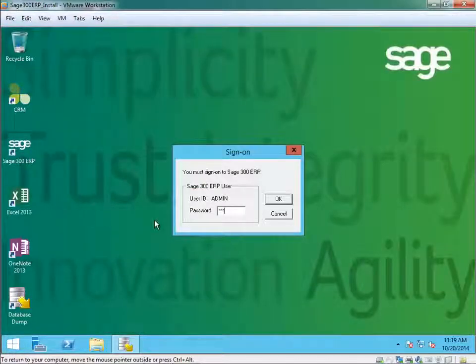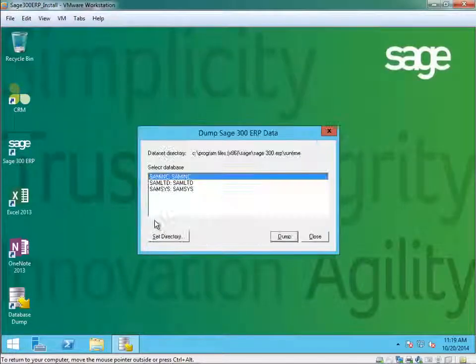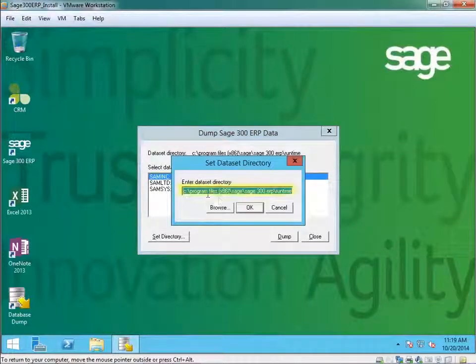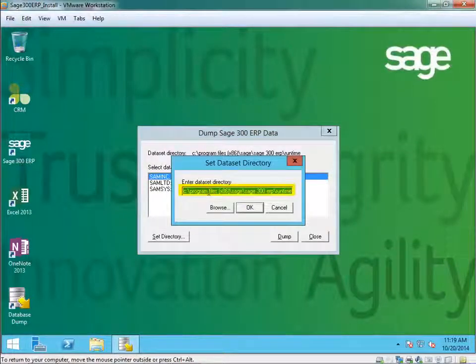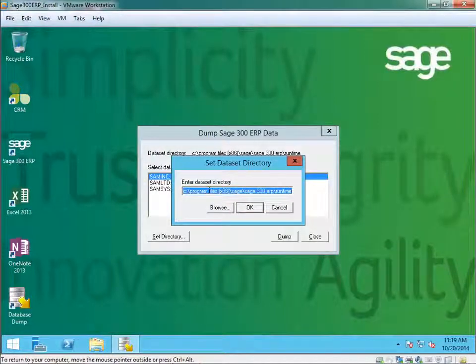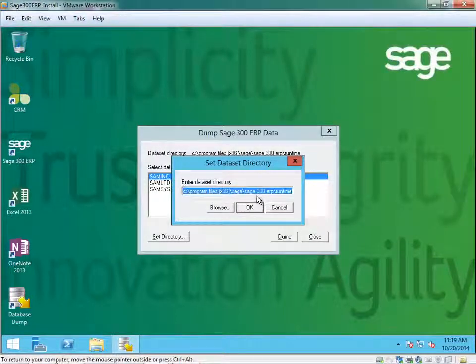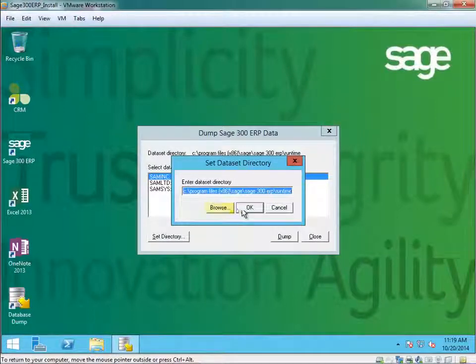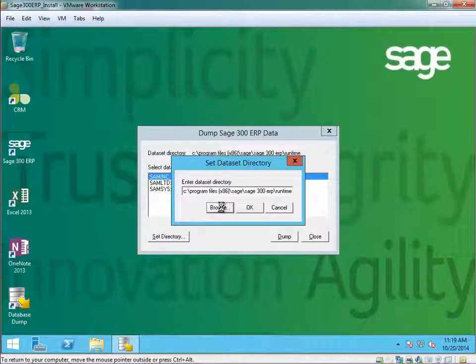You enter in the admin password and then you select the directory. This is the directory where you want your database backup to go to. You can use the default, which is the runtime directory, but I would suggest that we browse.